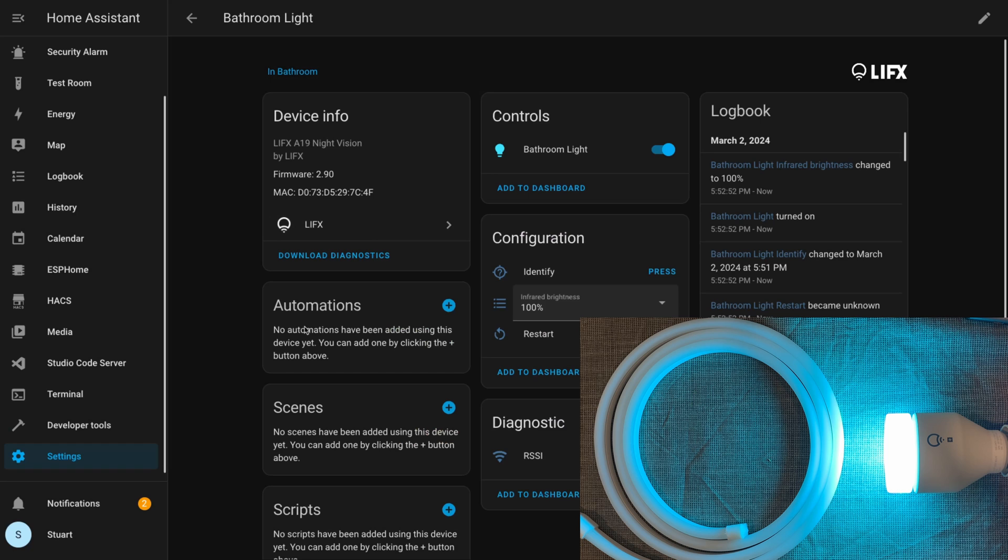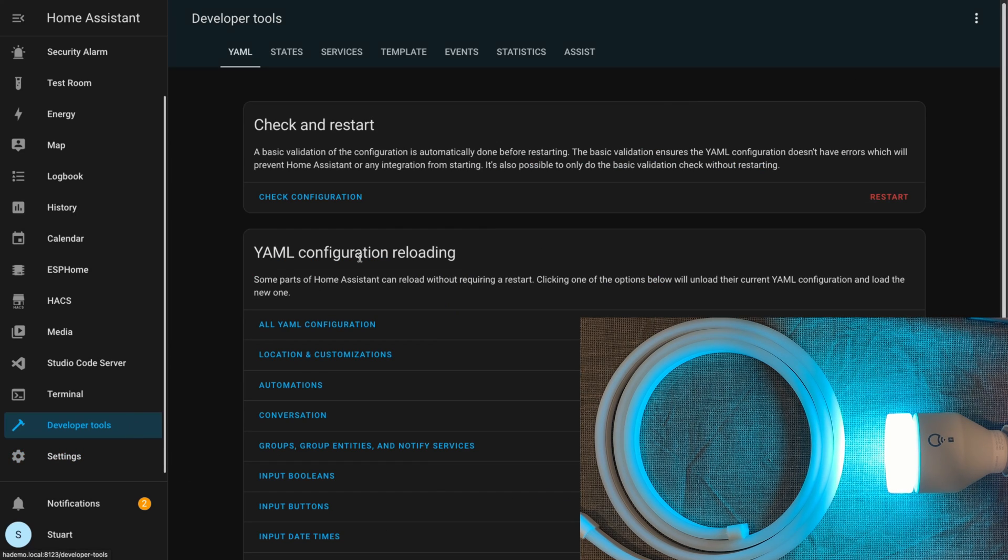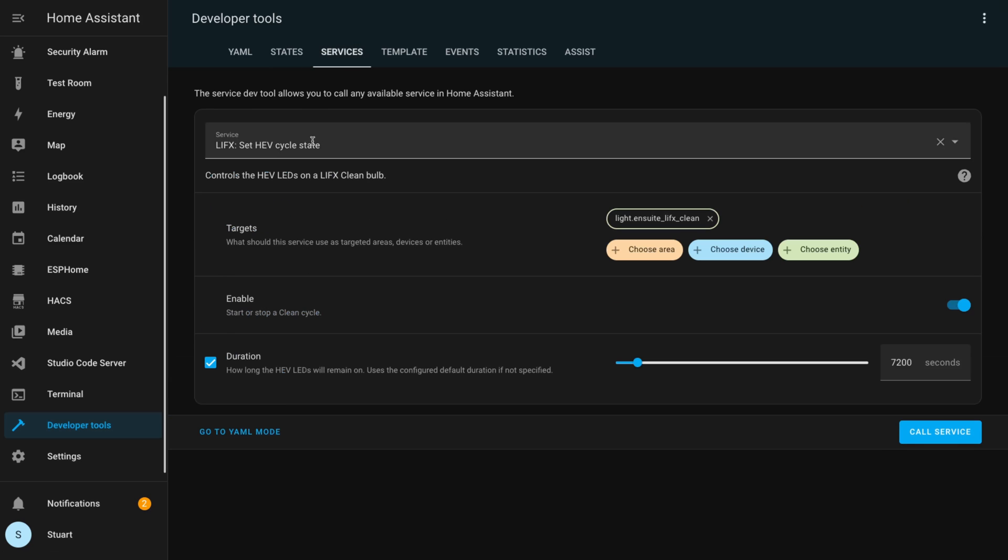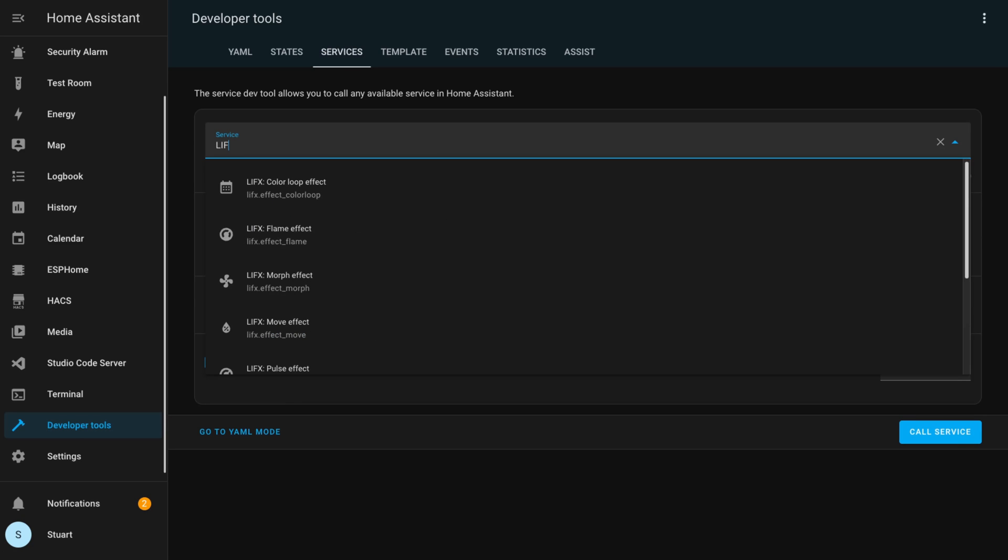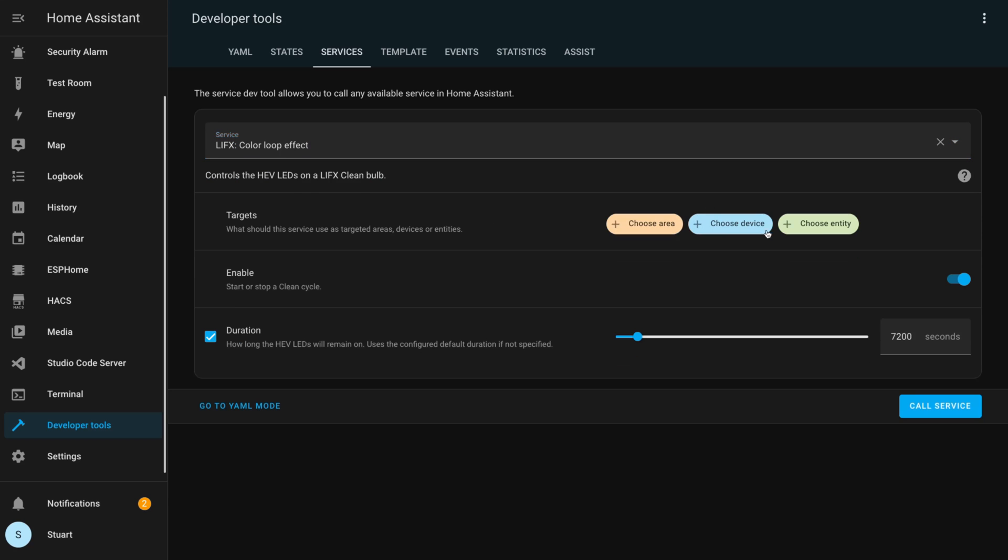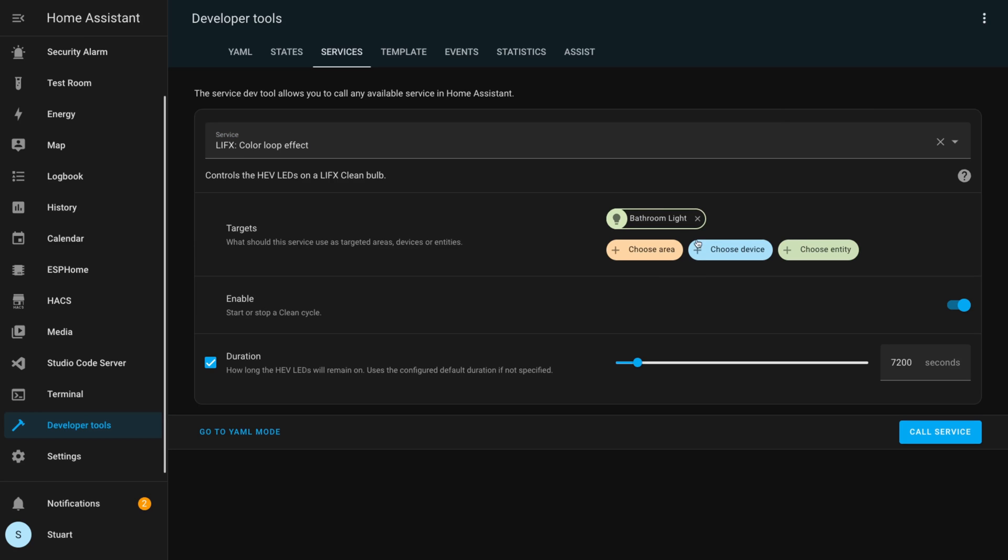In order to use these effects effectively—pun intended—we'll test them out in developer tools and then services. You'd normally use this call service idea inside an automation, but the developer tools section lets us send these service calls ad hoc to test out how they're going to look. I'll end up adding one of these service calls to an automation a bit later on.